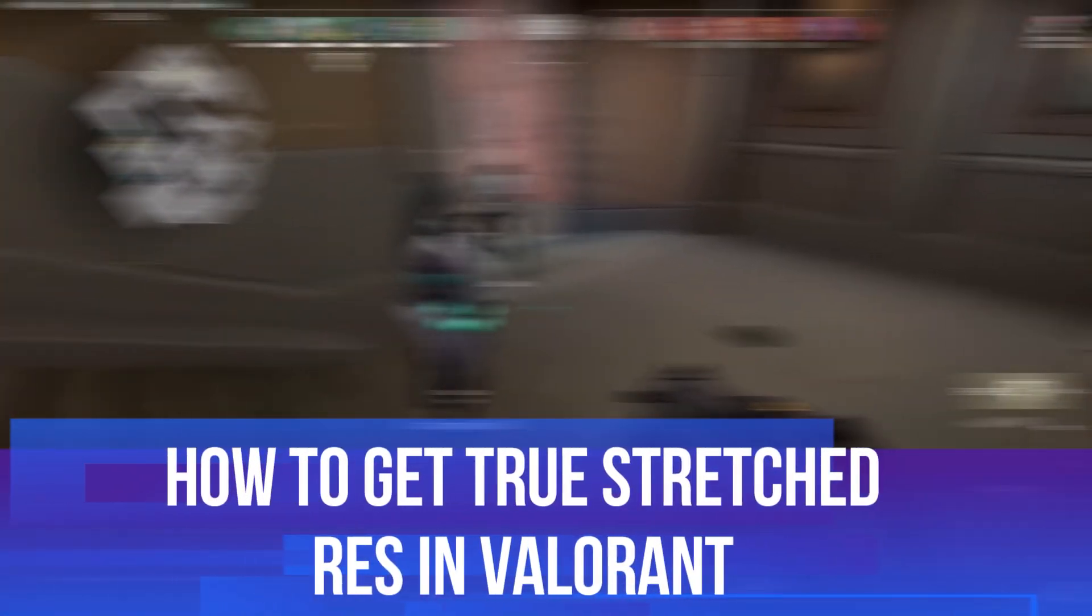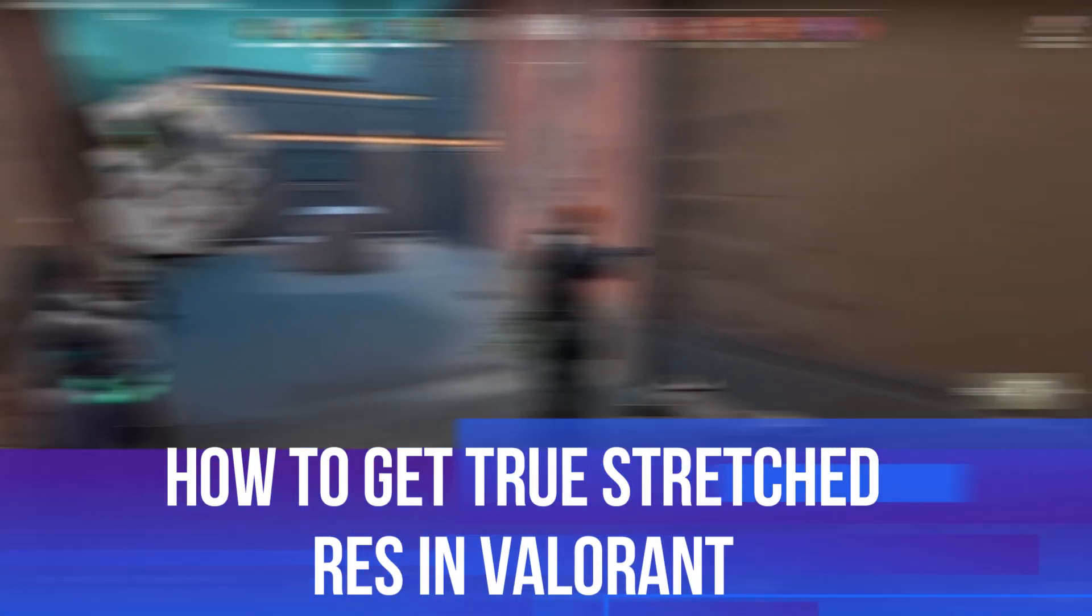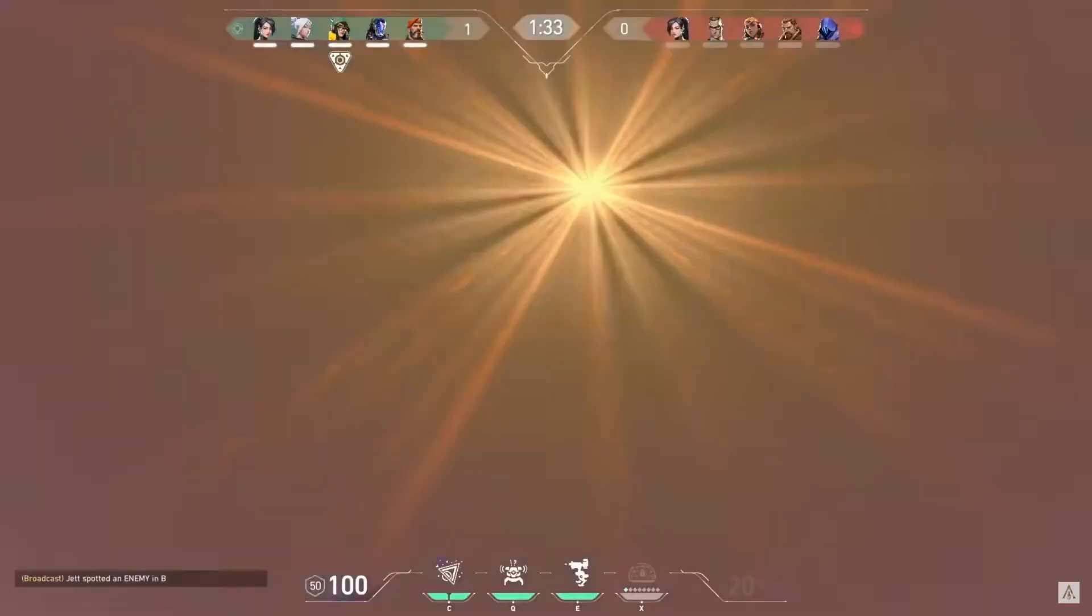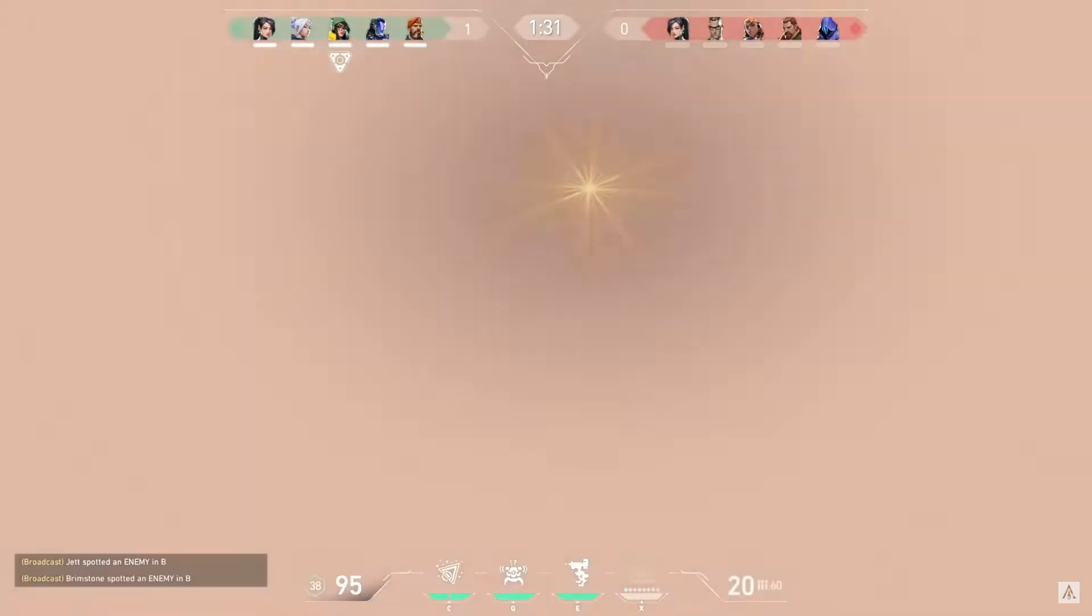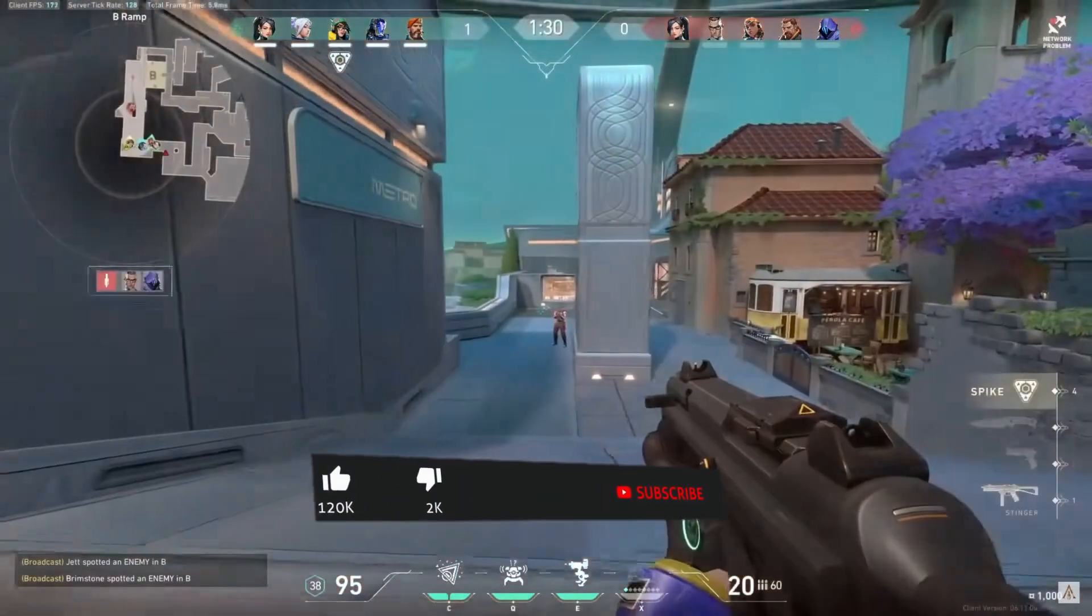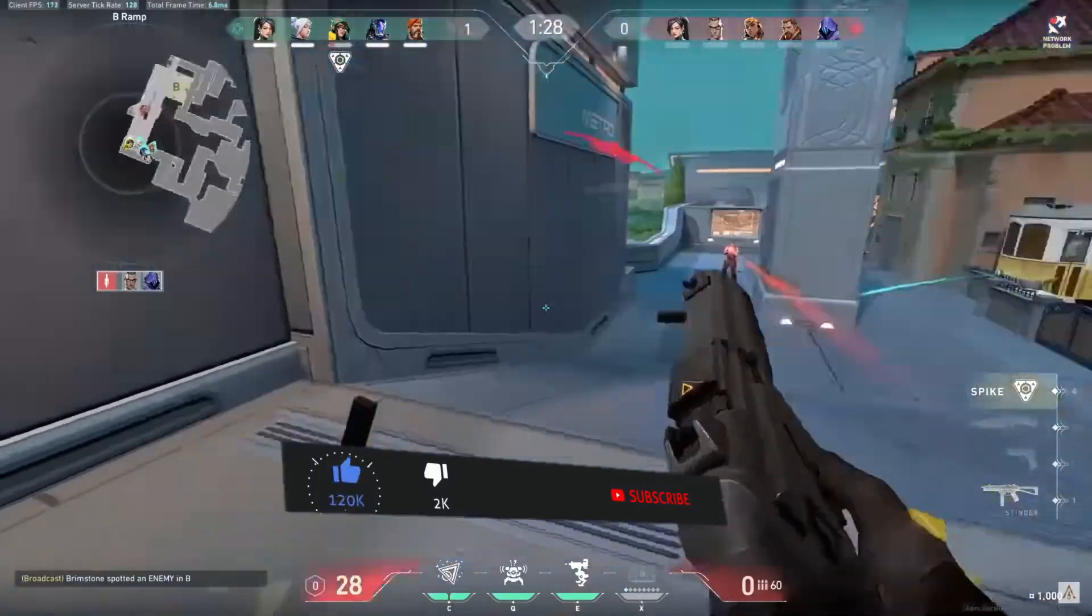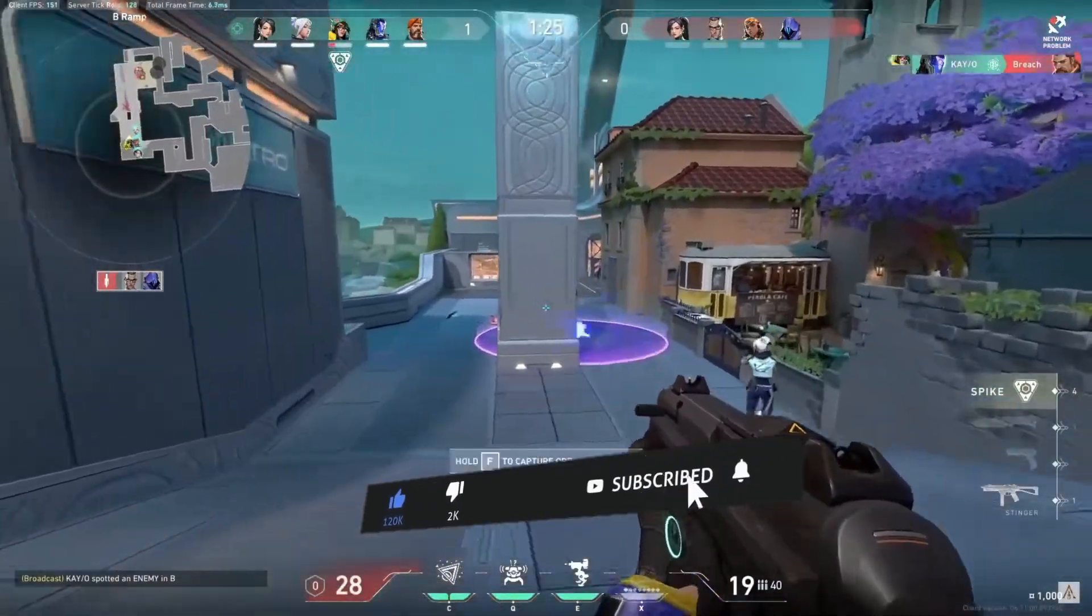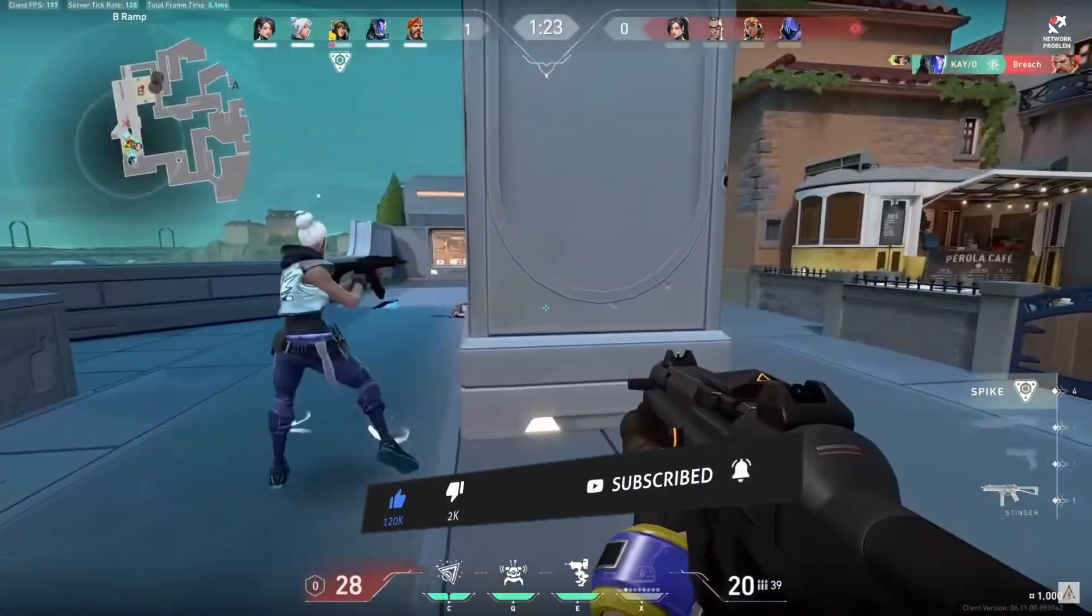In this video, I will show you how to get True Stretch Rez in Valorant. This should be a quick and easy tutorial to follow, but before we do continue, please consider leaving a like on the video and also subscribing to the channel. I really do appreciate it.